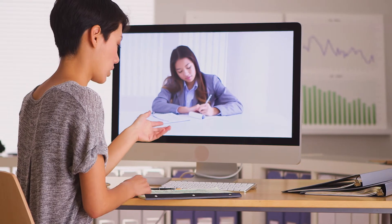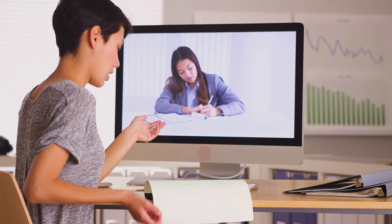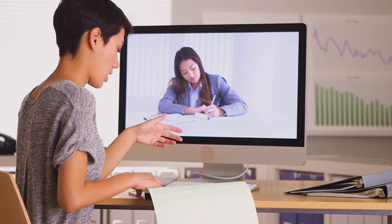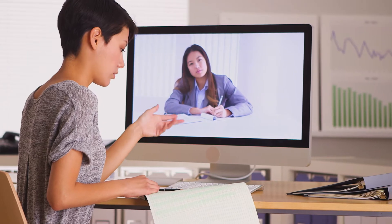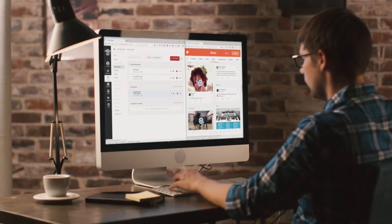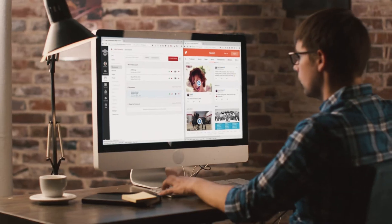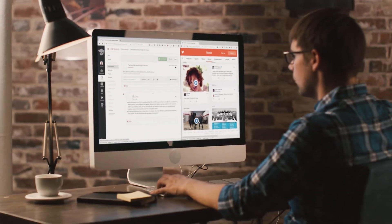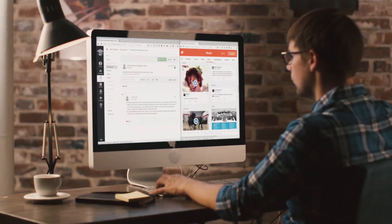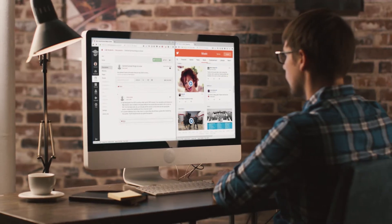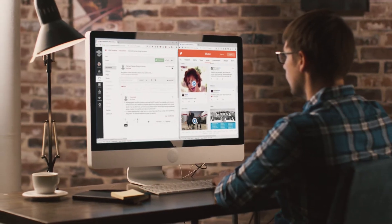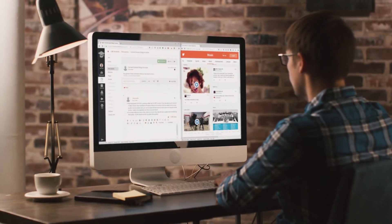Throughout the online program, you'll work with your academic advisor to tailor the curriculum to your professional goals. You'll also have access to student services like online office hours and social media channels to help you connect with and learn from other students in the program.